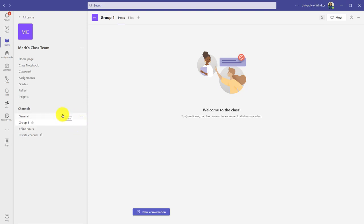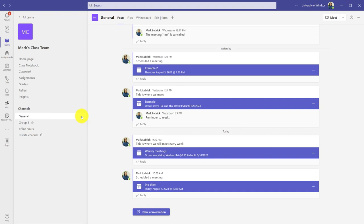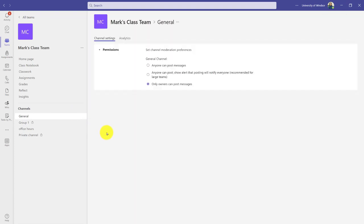I can also control what people can do in each channel. Let's start with the general channel because it's a little different. Remember, this one's there right off the bat. If I click the three dots, I can manage this channel and choose what people can do. Basically, do I want to be the only one who can post messages or do I want others like my students to post?